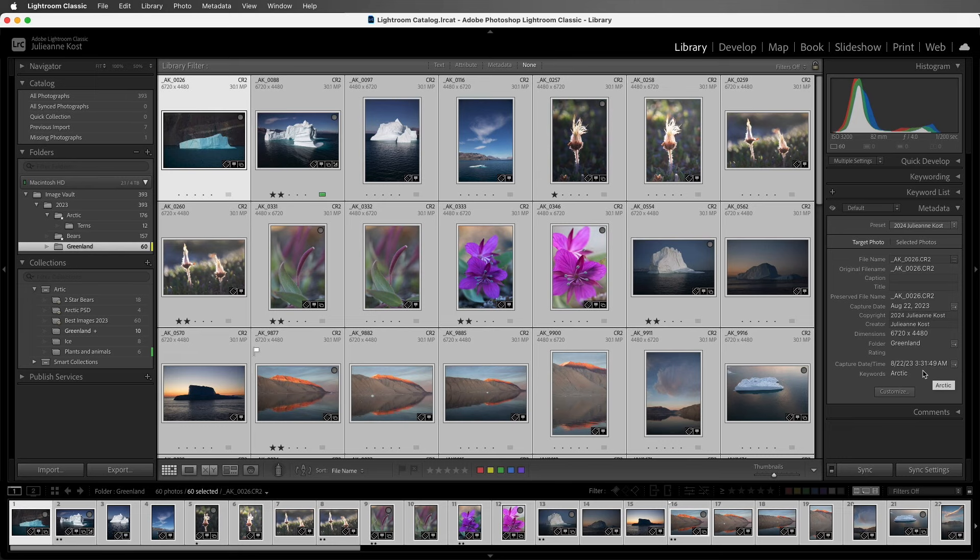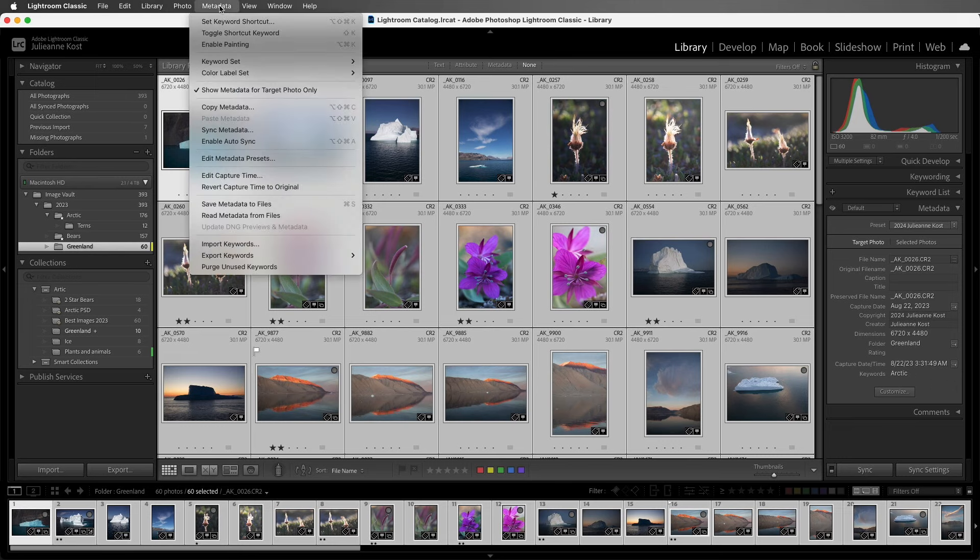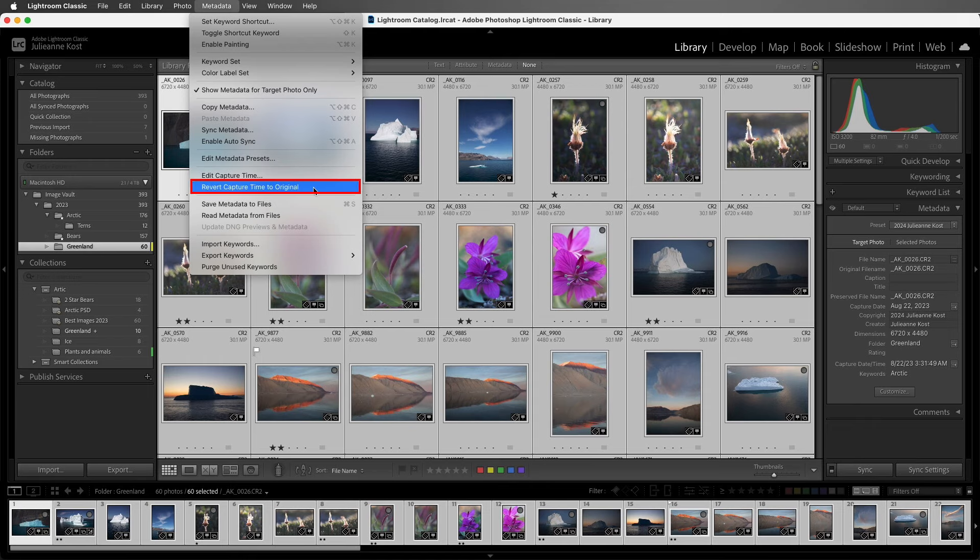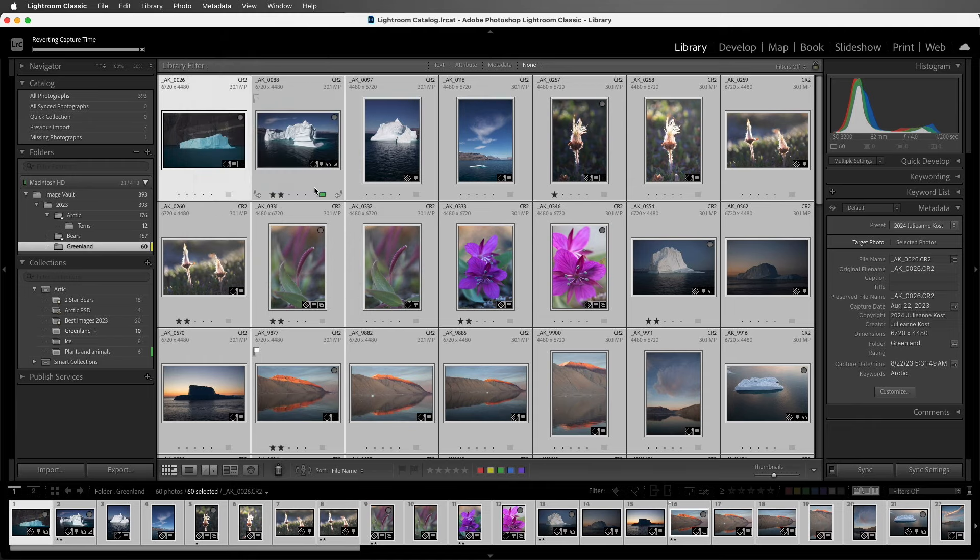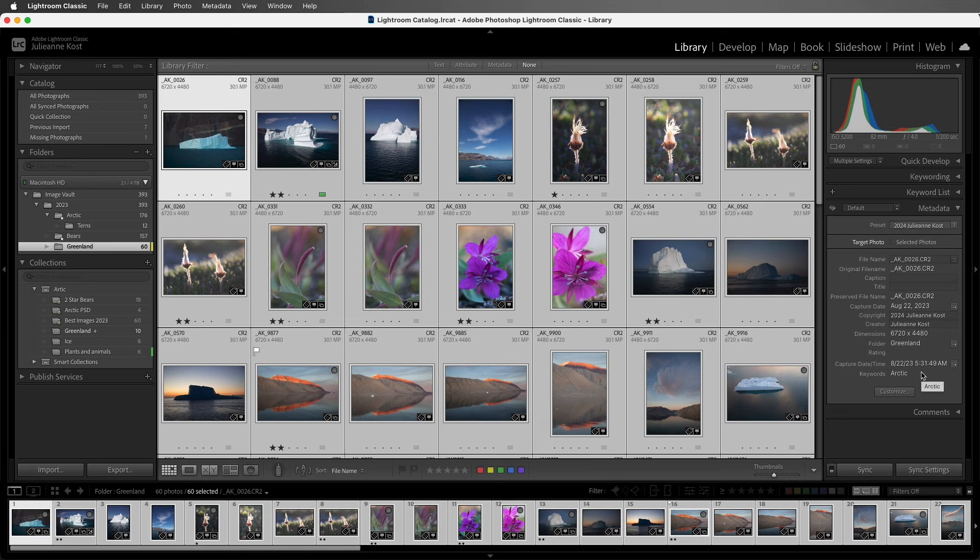If I did want to reset it, I could choose the metadata menu, and then revert capture time to original. Now they're back to where they were, which is a good thing in this instance because the original time was actually correct.